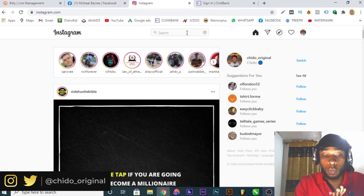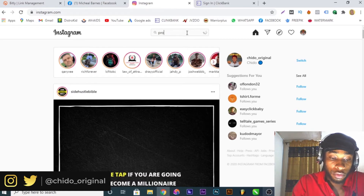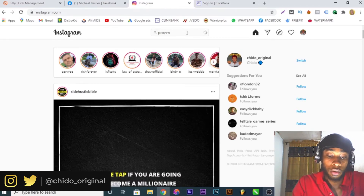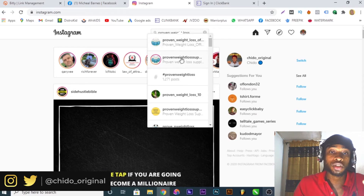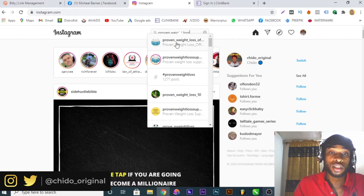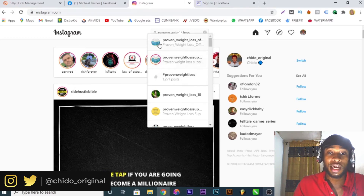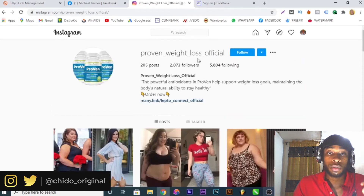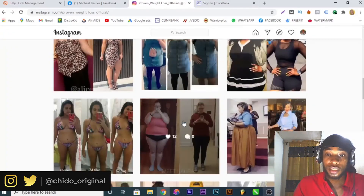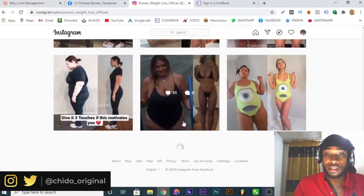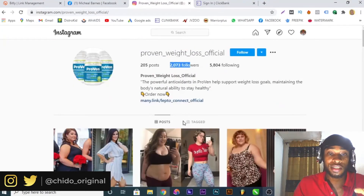Come to the Instagram search bar and type 'Proven' — because the name of the product is Proven — then type 'proven weight loss' because it's a weight loss product. It will bring up suggestions about weight loss. Any group or page that has 'proven weight loss' in it will pop up. I can see up to two pages that have the product as their display picture. The person who created this Instagram page is very smart — they dived in quick, and their page is the first result that pops up.